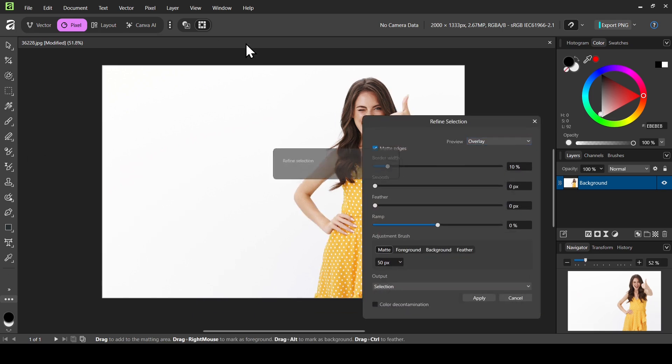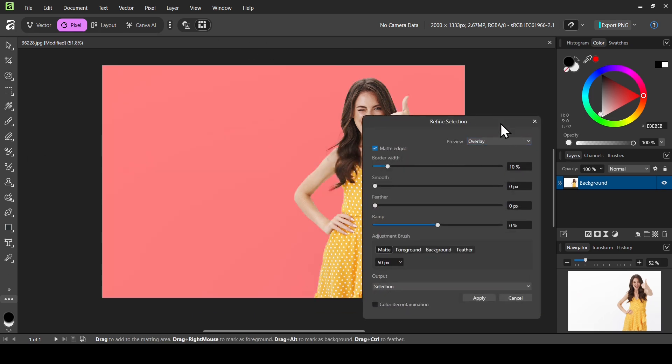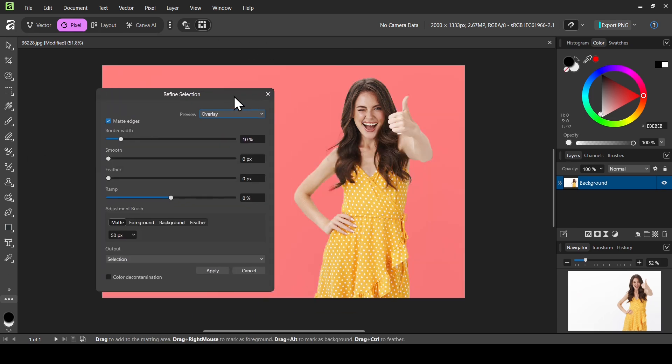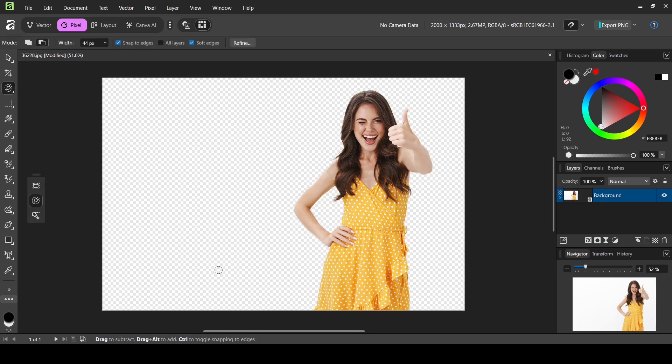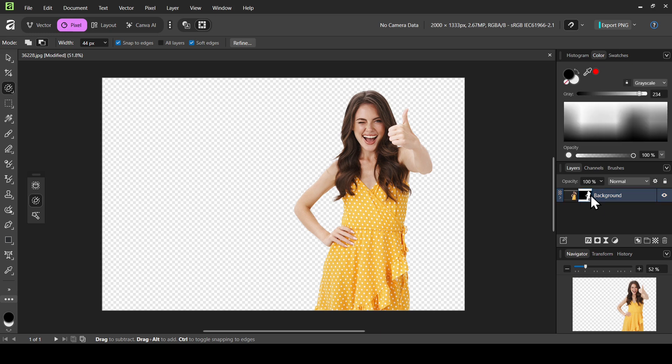Now I'm going to click on refine. I think I'm going to leave this selection as it is, so I'm just going to change the output from selection to mask and then click on apply. Now here's our mask layer.